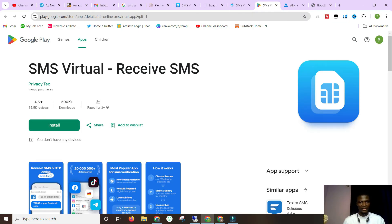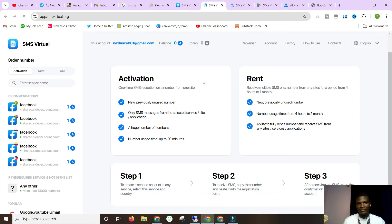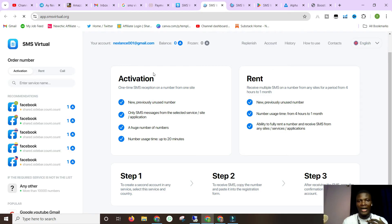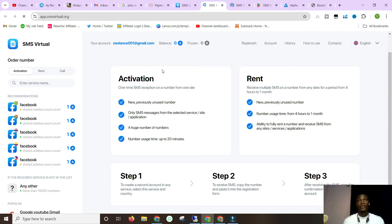On smsvirtual.org you can see 'Activation' and 'Rent'. The difference is that activation simply means you just want to receive a message one time or just for a day. Rent means you want to rent a number for a set time - from four hours to one month. You just need to create an account. If you create this account on your Android or Apple phone, you can make payment through Google Pay or Apple Pay where you already have your card linked.